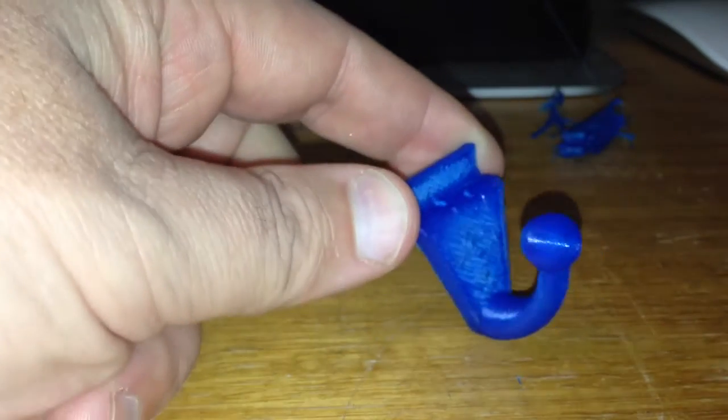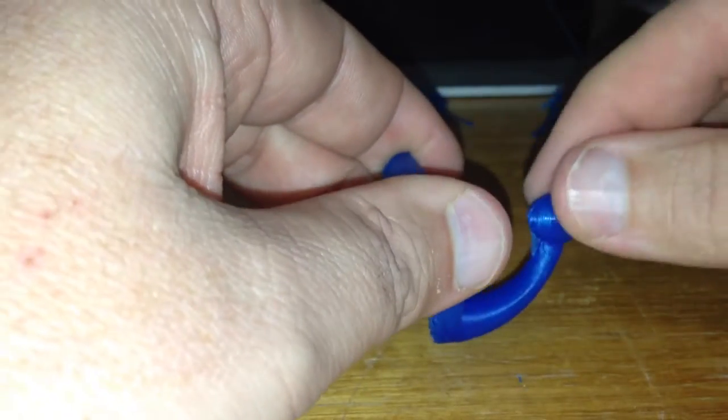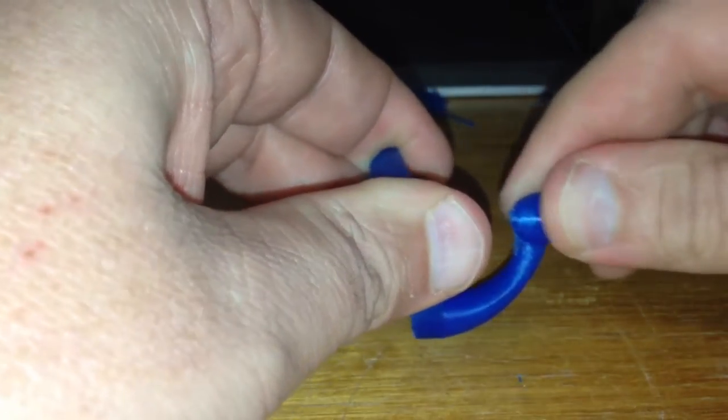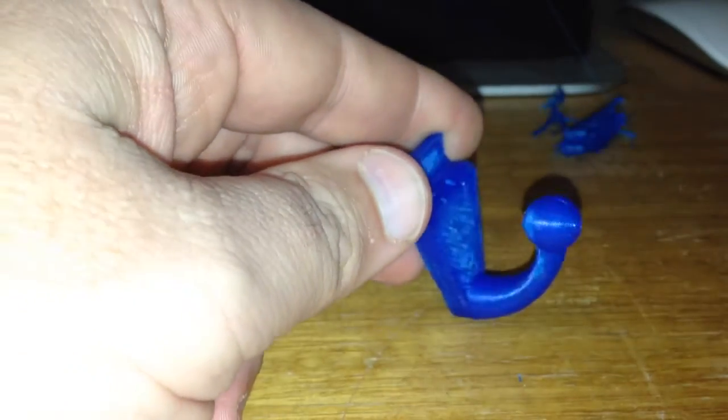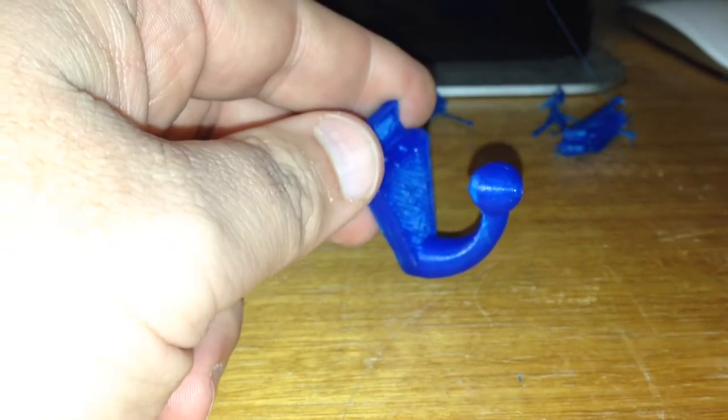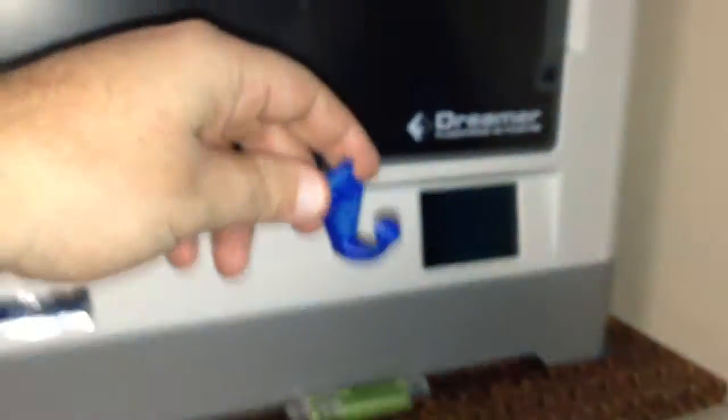So there we go. We've got a perfectly workable hook now. And that's at 15% infill, and that's really strong. So that's cool. And that was printed on my brand new FlashForge Dreamer.